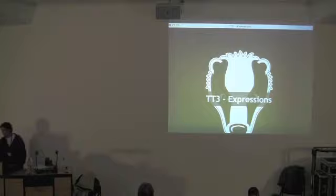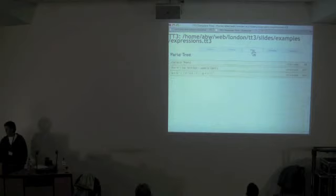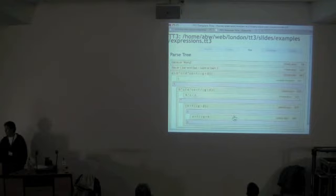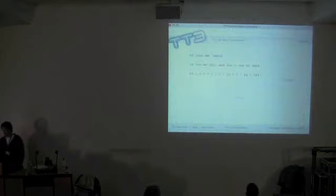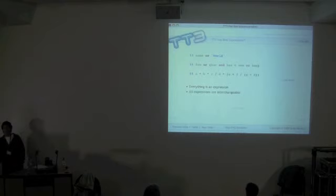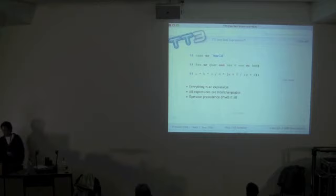TT3 has real expressions. With this new parser everything just works. You can inspect how the parser handles expressions and verify that operator precedence works in the right order. In TT3 everything is an expression — wherever you can use a variable you can put in a full expression. All expressions are interchangeable and everything gets grouped correctly due to operator precedence.